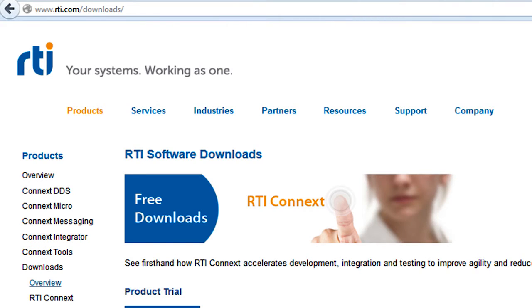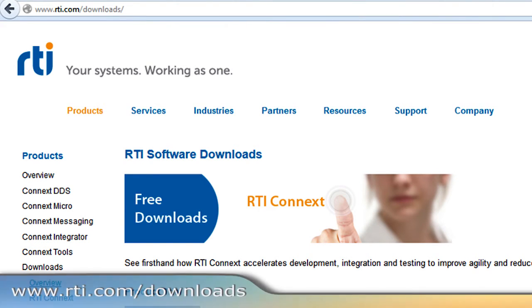To learn more about RTI's DDS products, please visit our website and download a free trial today.